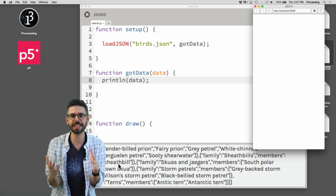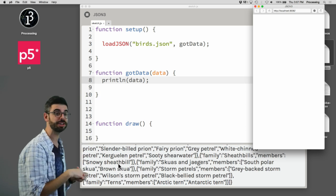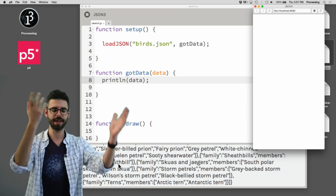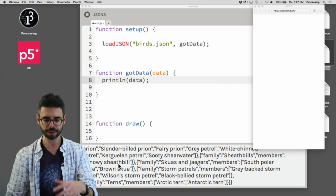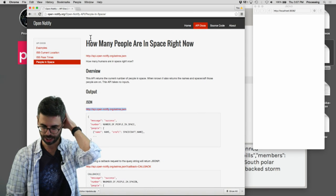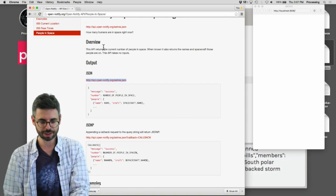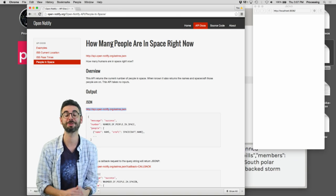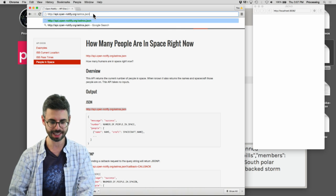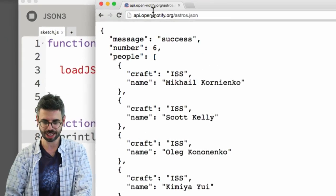Let's move on from the birds dataset and think about what it means to pass a URL into that function, and how we might query data at a particular moment in time while the program is running. I'll use a simple API — a URL for JSON data that tells us how many people are in space right now. I'm going to grab this URL and paste it into the browser just to see that it works.